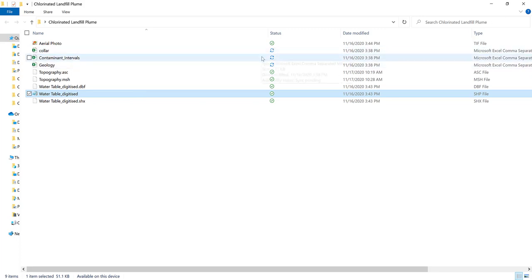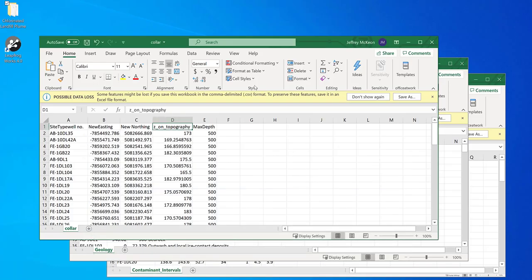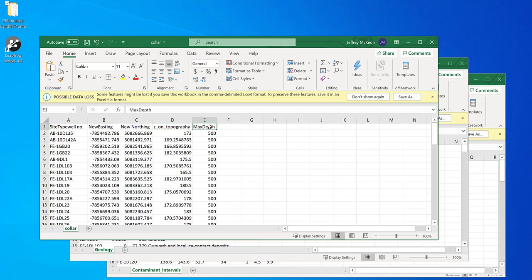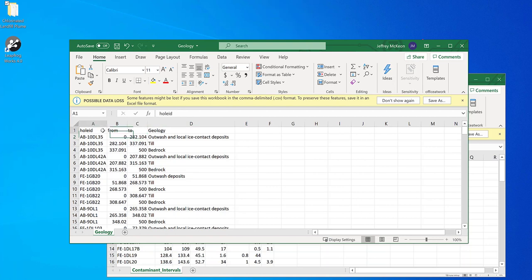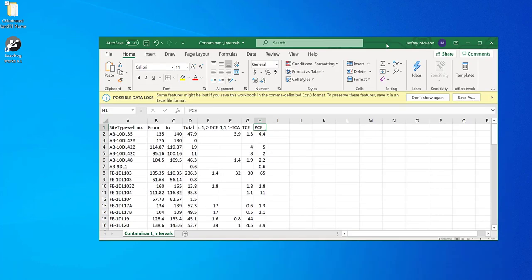I just wanted to touch on the borehole tables. Our collar table is composed of a hole ID, an XYZ — easting, northing, and elevation — as well as max depth. Our geology table has the hole ID, from, and the geology interval. And our contaminant interval table has the hole ID, from, and our contaminant analytes.